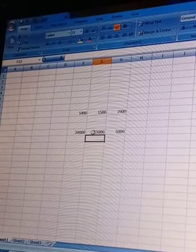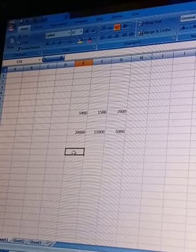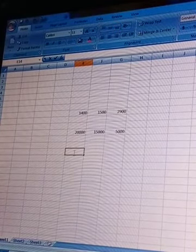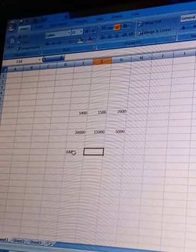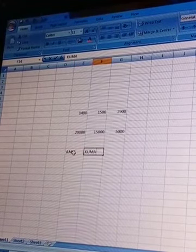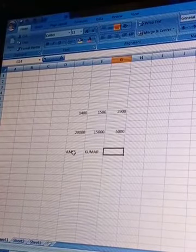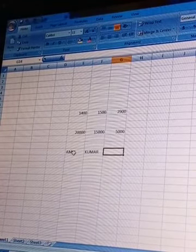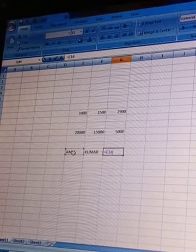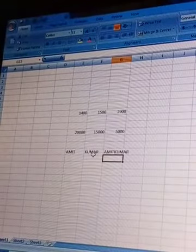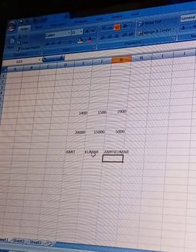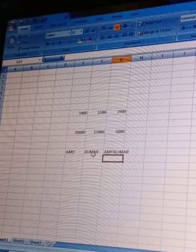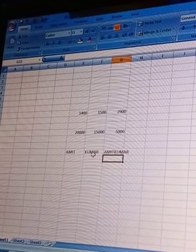Suppose I have written here 'Amit' and beside that 'Kumar'. We want to add these two in one cell. Keep the formula, click on Amit, give the & sign, then Kumar, and enter - that is 'Amit Kumar'. By this way we can do calculations with numerical values or we can add text also. I hope you got it and understand it. Thank you.